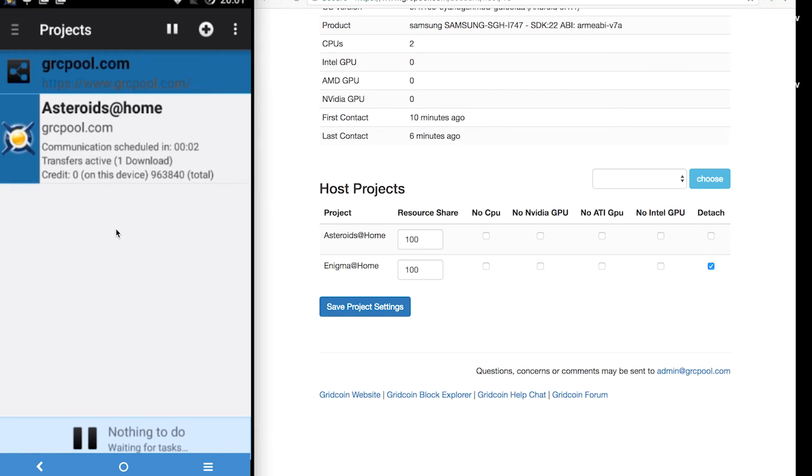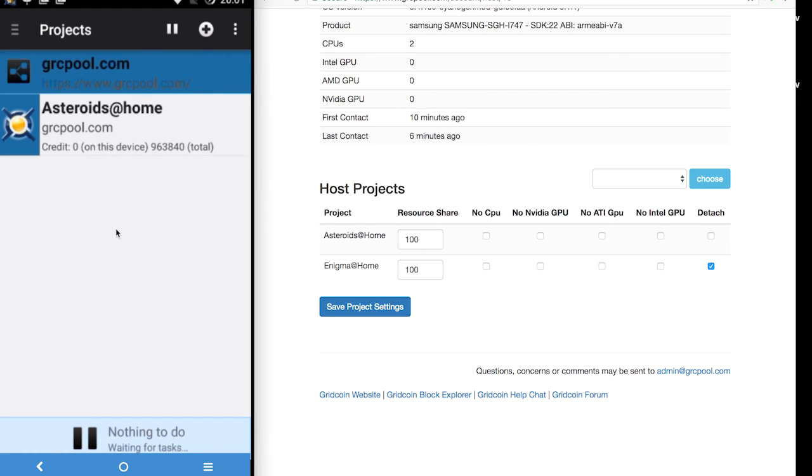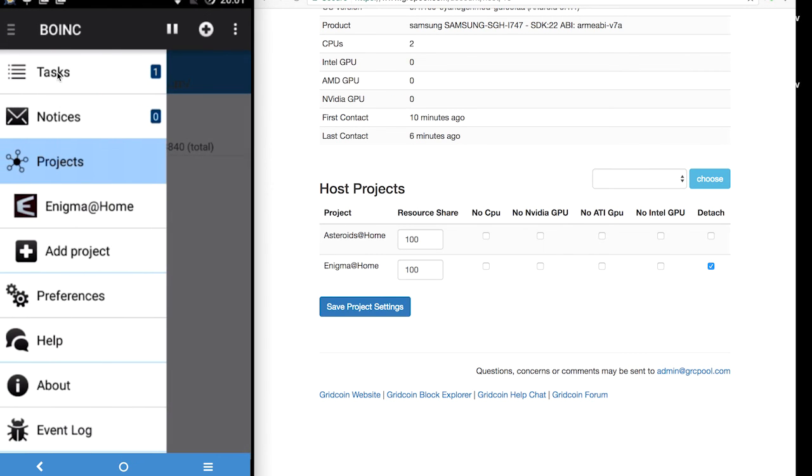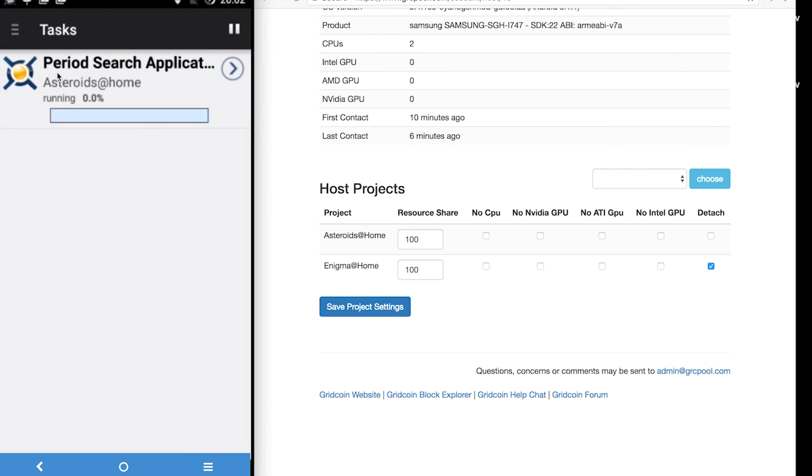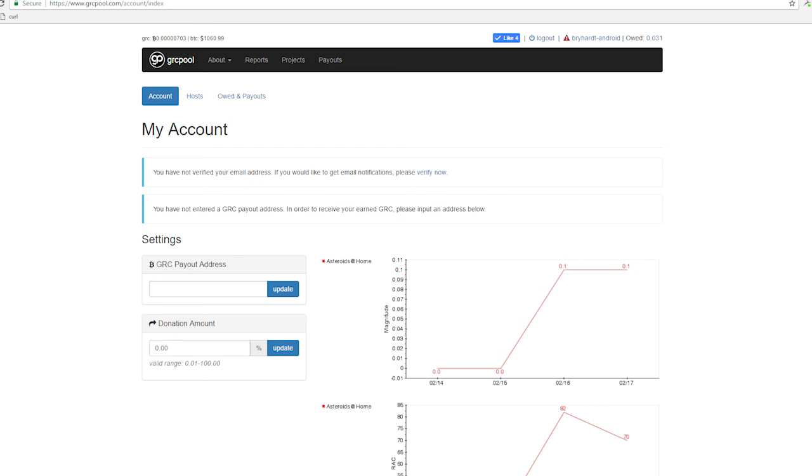And then after a few moments we can see that this project is running successfully on the android device. This particular android device is an older Galaxy S3 model, so it is going to be fairly slow at generating any grid coin. By checking our account after a few days we can see that there is some GRC being accumulated. And we have a very small magnitude of about 0.1. So that is it for this tutorial.